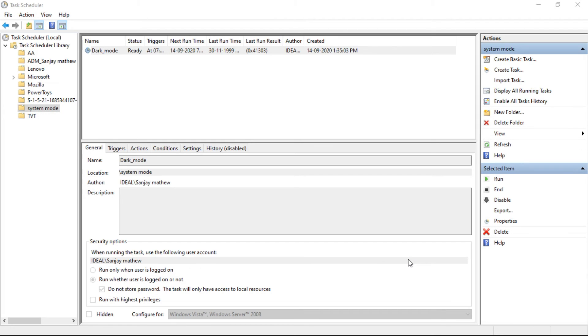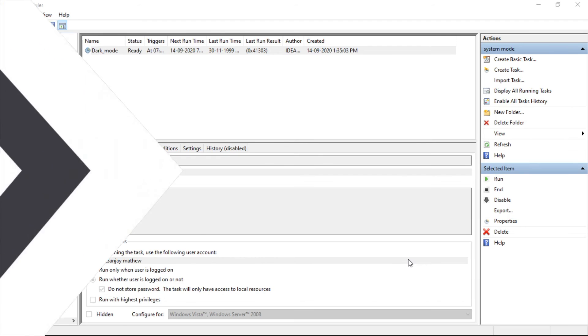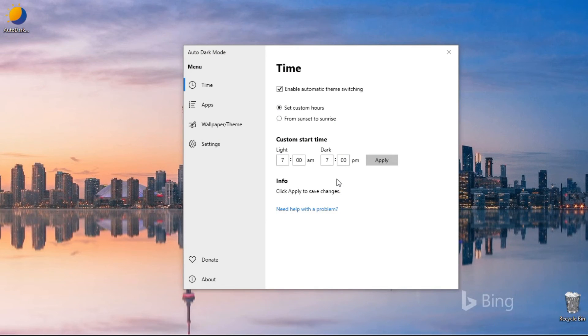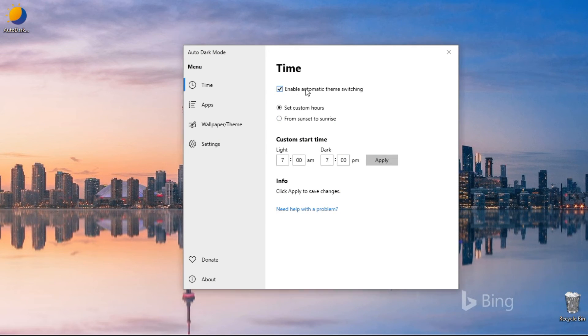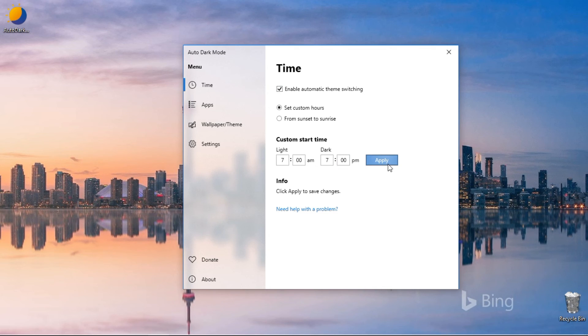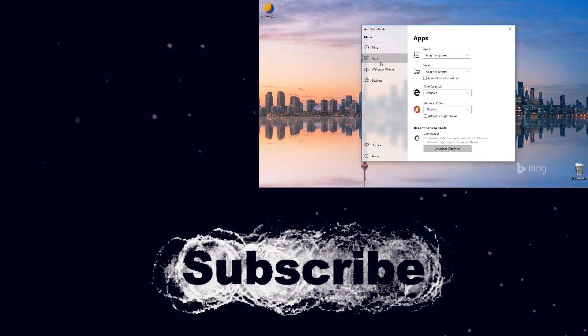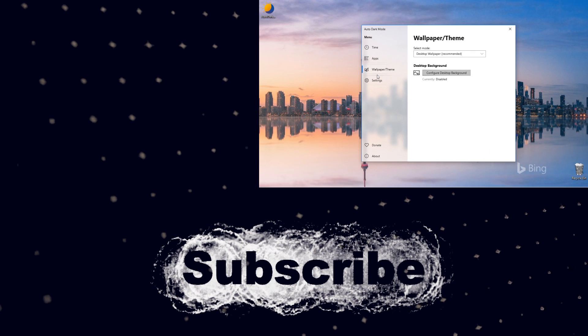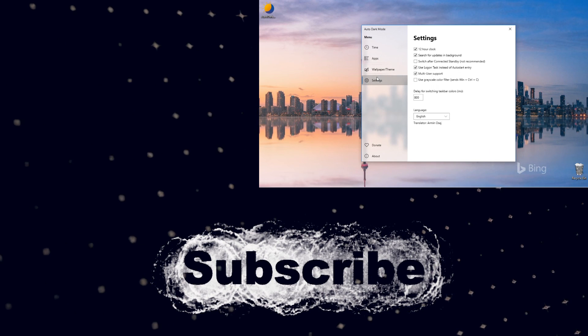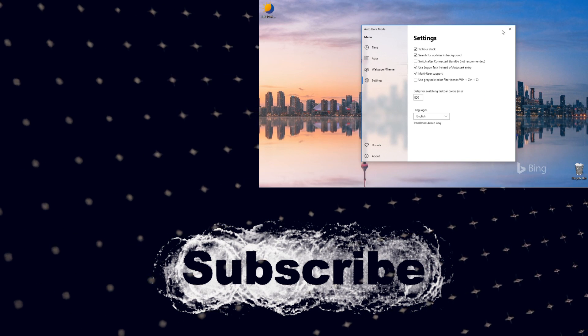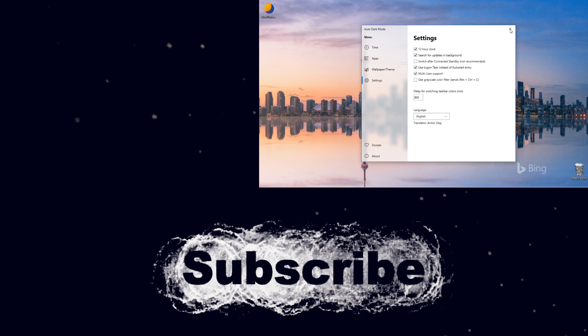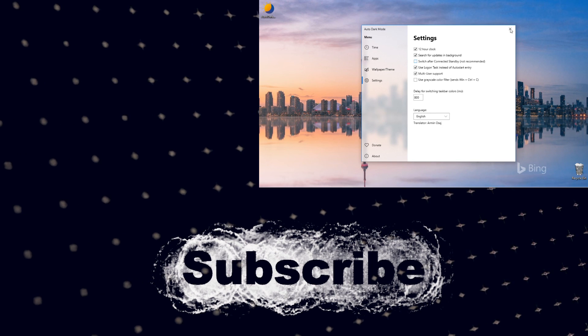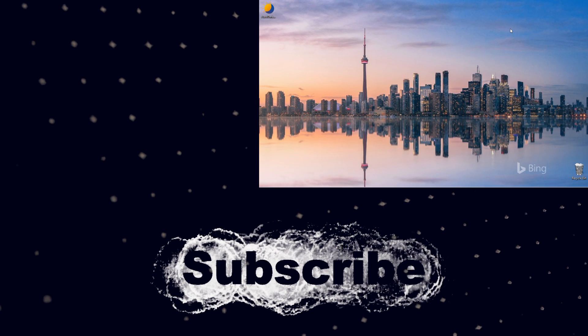This way, you can manually automate dark and light mode tasks on Windows 10. Because Auto Dark Mode can switch themes with just a few clicks, I personally recommend using it, especially if you're not familiar with the built-in Windows 10 apps. So that's it for today's video. If you like my video and want to see more, be sure to click the subscribe button down below. Thanks for watching, have a nice day.